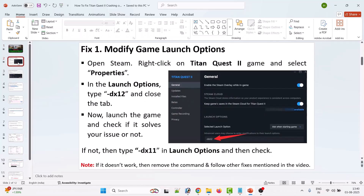The first solution is to modify the game launch options. To do this, open Steam, go to Library, then right-click on Titan Quest 2 and select Properties. In the launch options, type --dx12, then close the tab and launch the game and check.